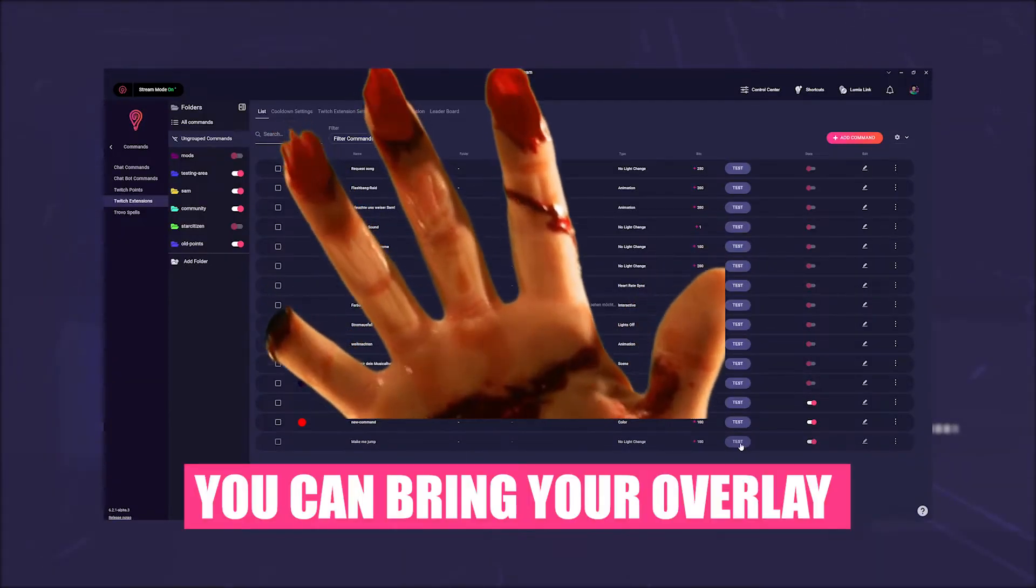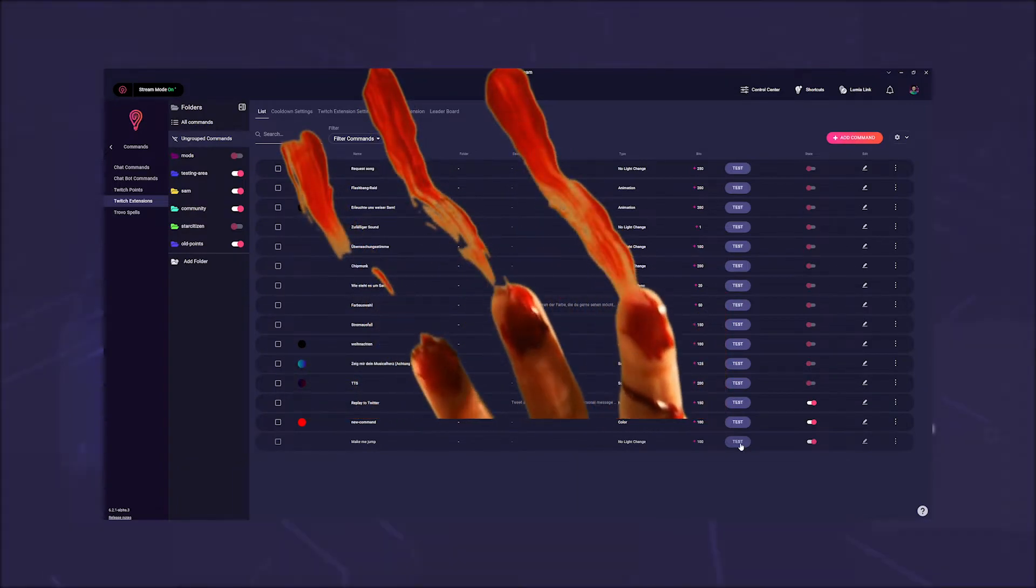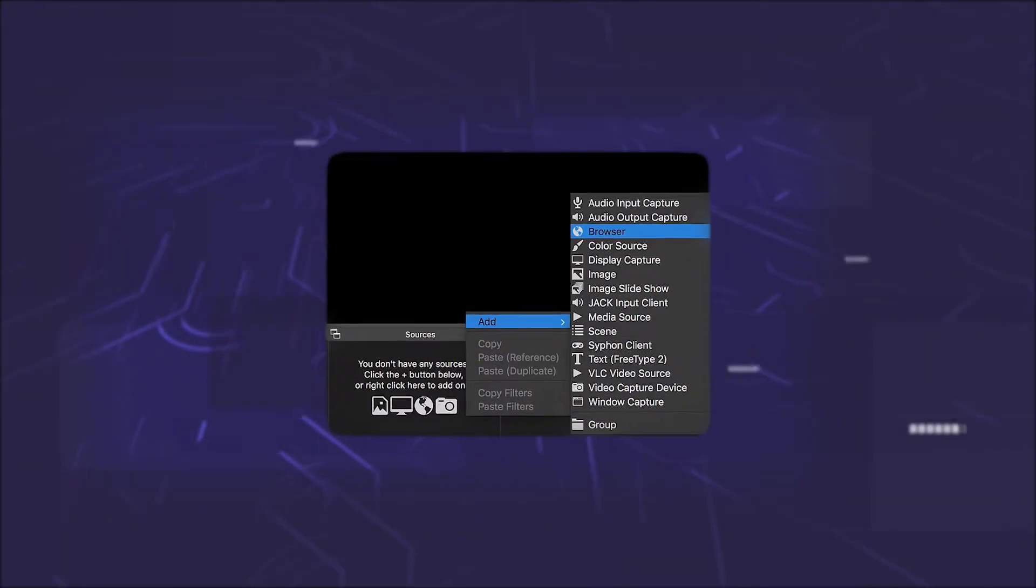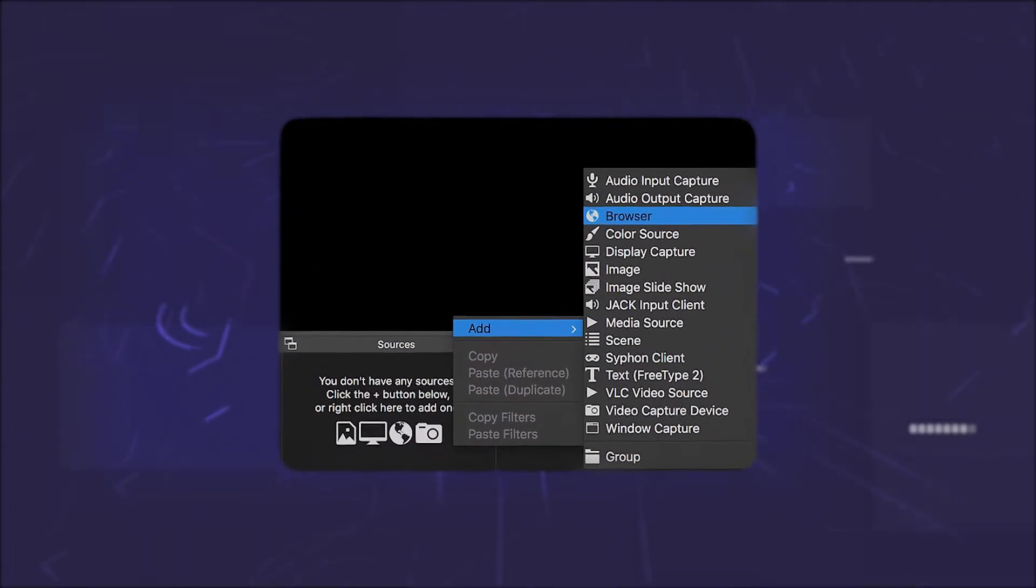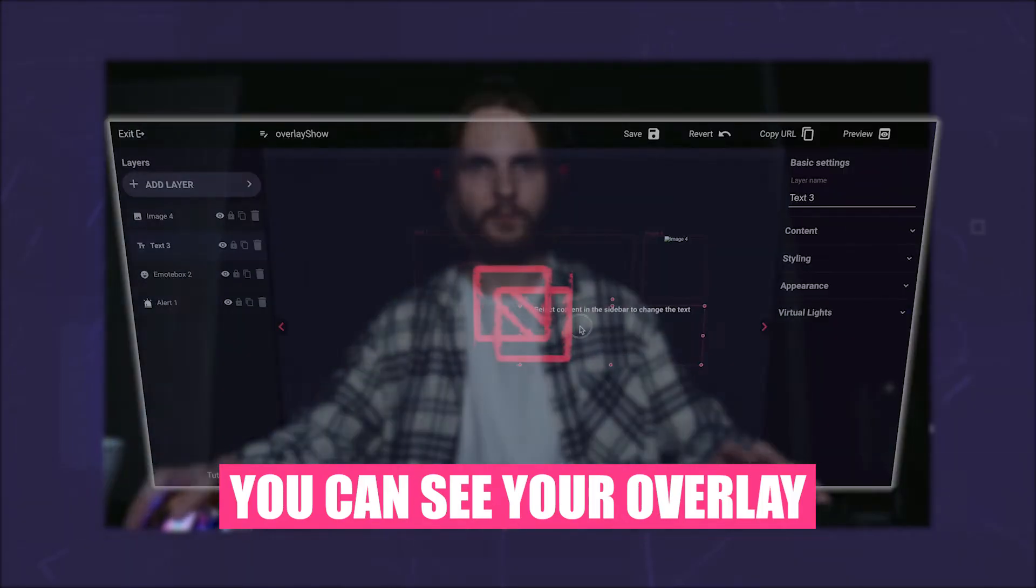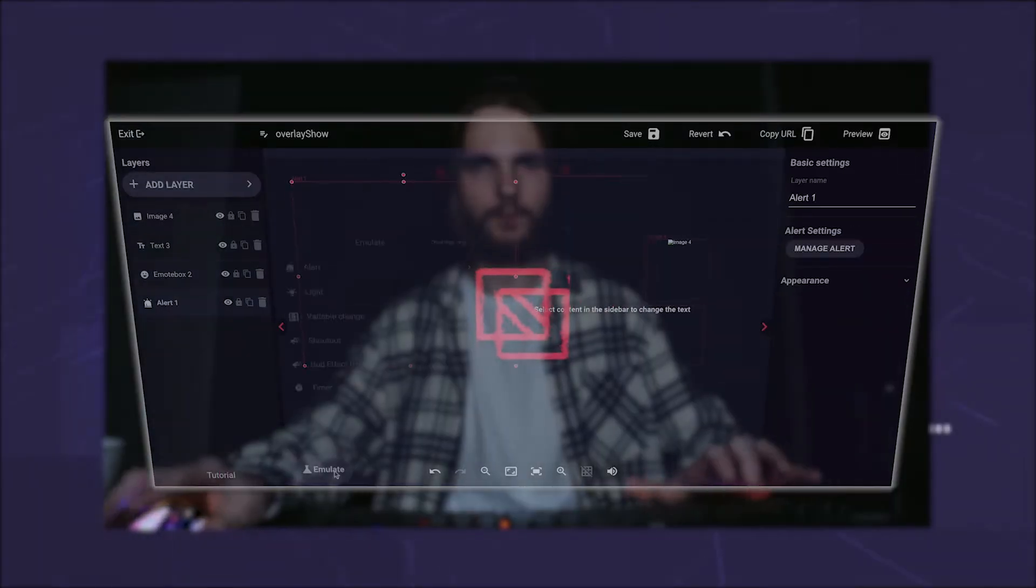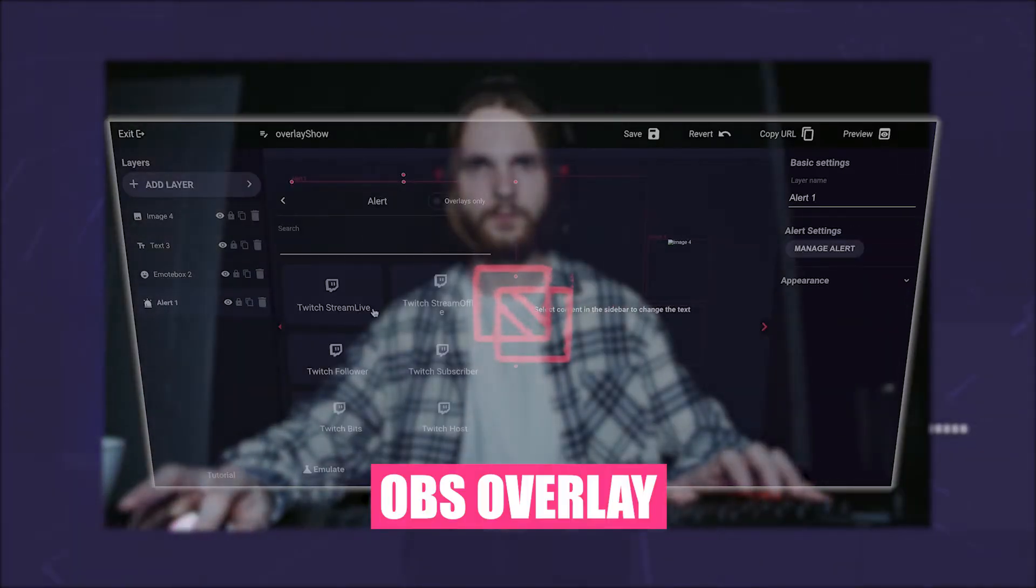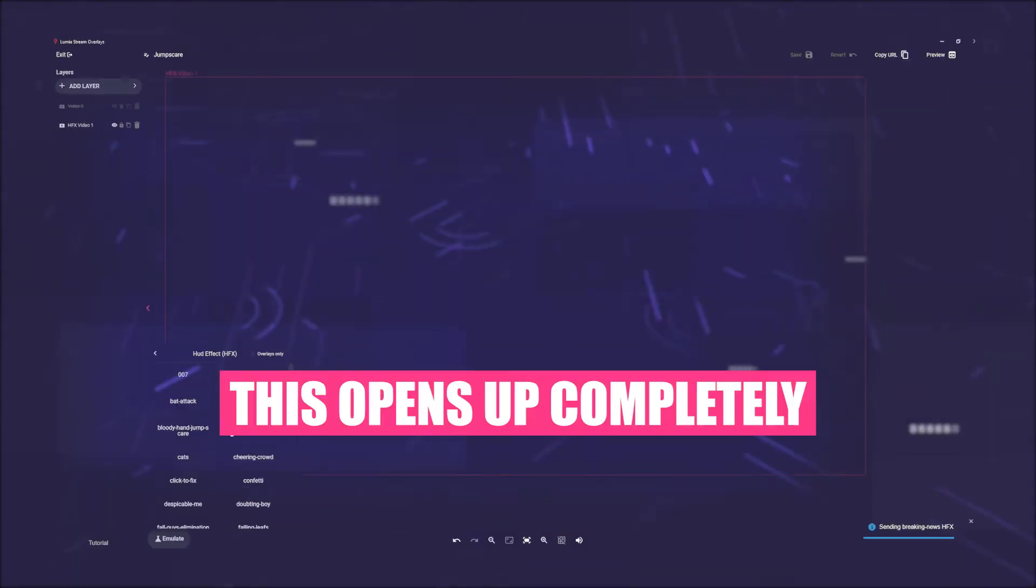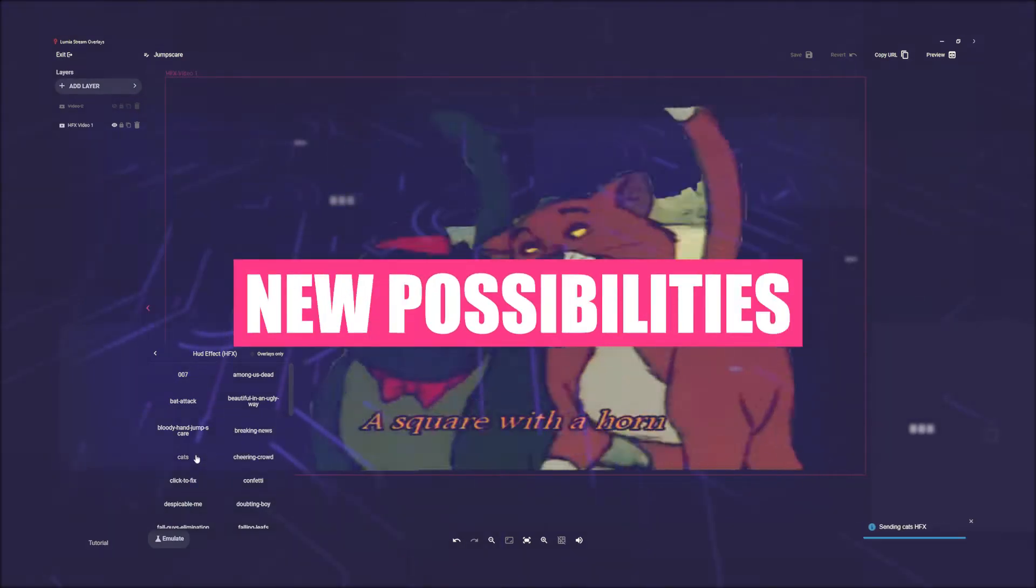With HUD, you can bring your overlay directly to your screen without using a browser source in OBS. That means you can see your overlay, which is never the case with an OBS overlay. This opens up completely new possibilities.